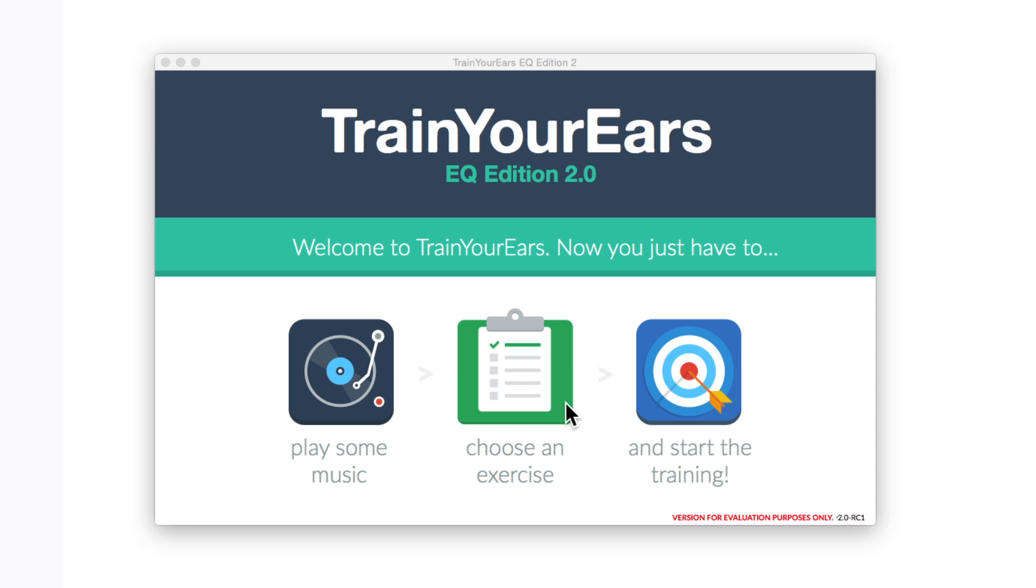Hi guys, Dan Cooper here from Pro Tools Expert, here with a review of a very cool little app called Train Your Ears EQ Edition version 2.